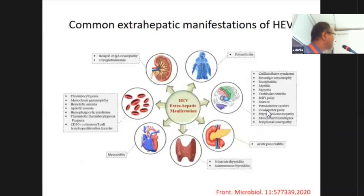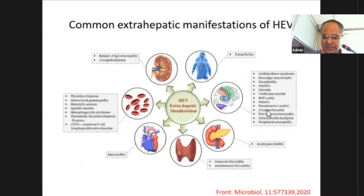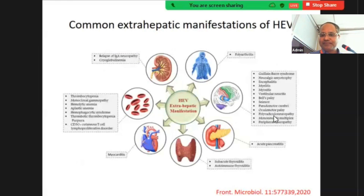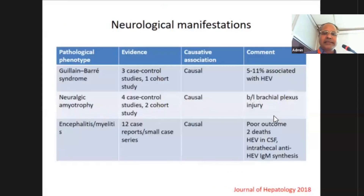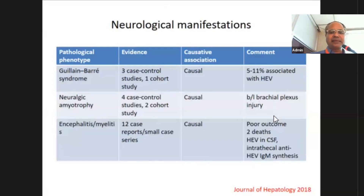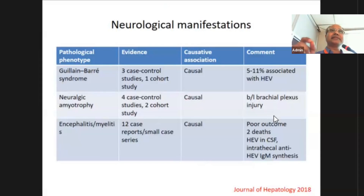A diagram shows that the largest number of extra-hepatic manifestations involves the nervous system — both brain, spinal cord, and peripheral nerves — as well as pancreas, heart, thyroid, blood cells, kidney, and joints. So almost the whole body is involved. Common and dreaded phenotypes include Guillain-Barré syndrome, neuralgic amyotrophy, encephalitis, and myelitis.